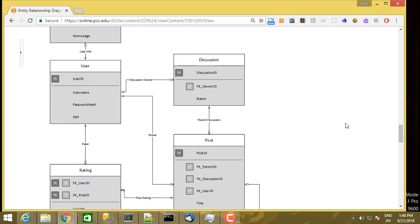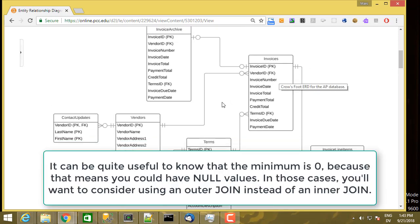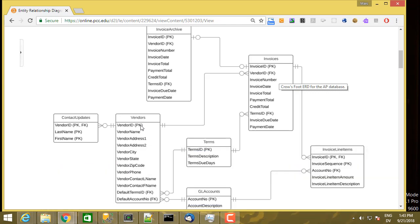Here is an example of exactly one user having possibly many discussions. Each discussion must be created by exactly one user. When writing joins, you don't necessarily need to worry about cardinalities — you just need to know that one side has a foreign key matching the primary key on the other side. This information becomes more important when we get to data modeling and actually creating the database.